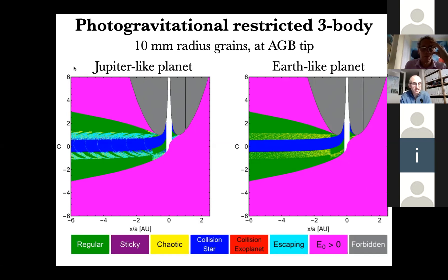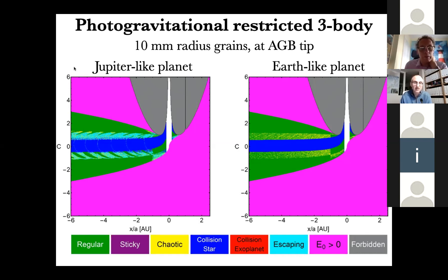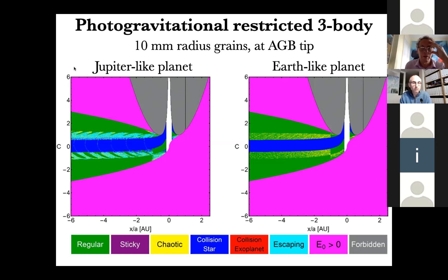Plotted here is the Jacobi constant — a measure of energy — versus an x-coordinate in units of semi-major axis for particles in a one-planet system containing a two-solar-mass star. In the restricted three-body problem, the star is at x equals zero and the planet occupies x equals one, which is why you see bilobed black features around x equals one and x equals minus one. The left panel contains a Jupiter-like planet, whereas the right panel contains an Earth-like planet. The different colors correspond to different orbit types: dark blue for particle collisions with the star, light blue for escape from the system, which occurs for an exo-Jupiter but not for an exo-Earth, and green for regular orbits around the planet, star, or both.